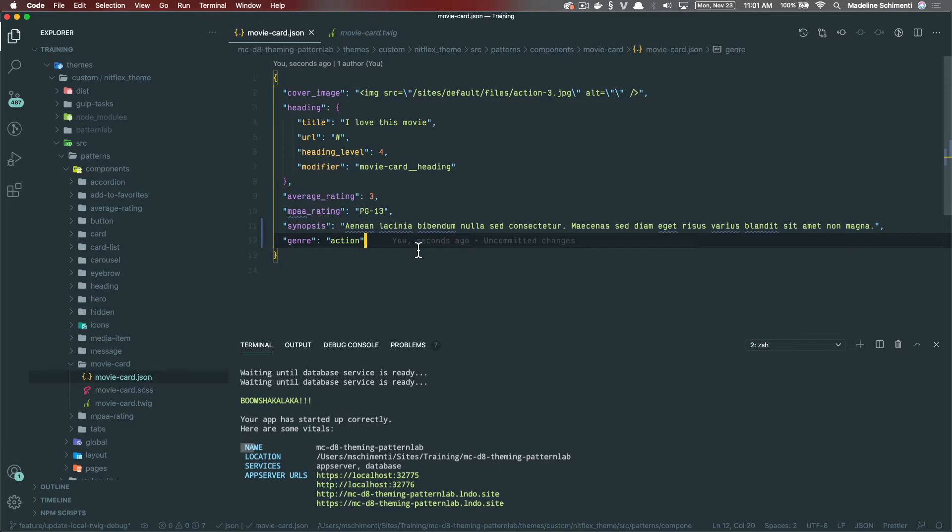For example, the movie card component we made, we can look at our JSON file, and this will give us a great starting point for planning what fields we need to have in Drupal.